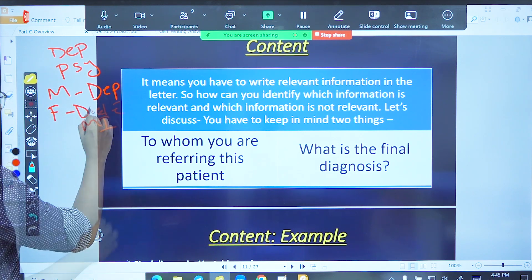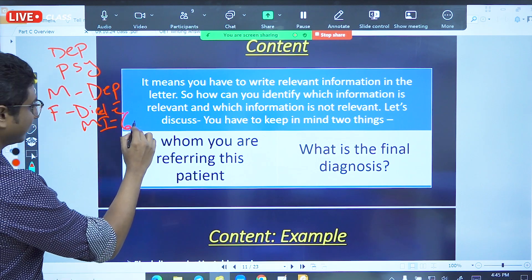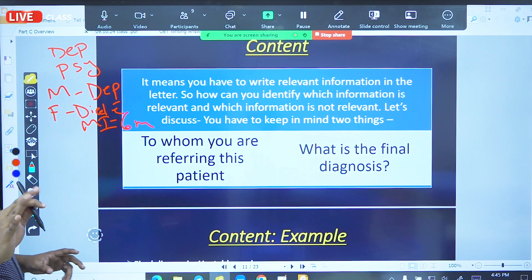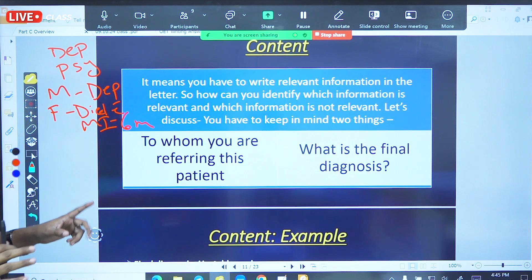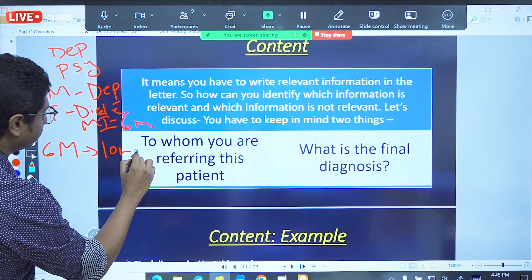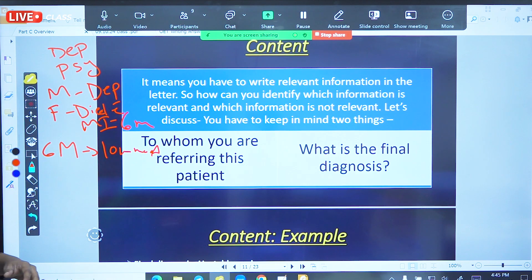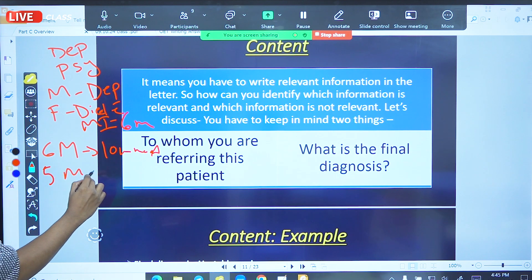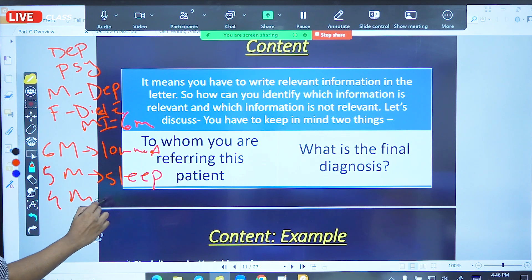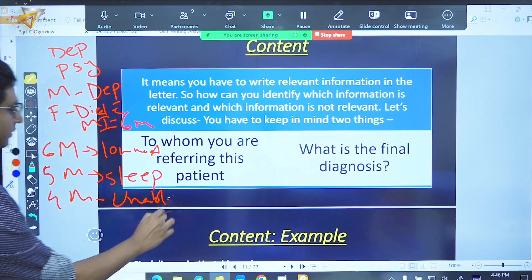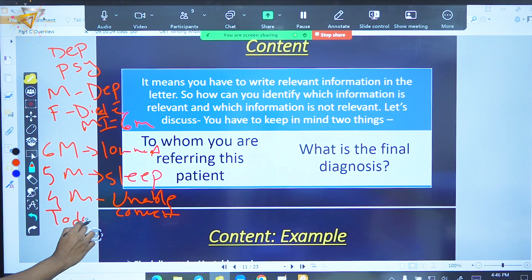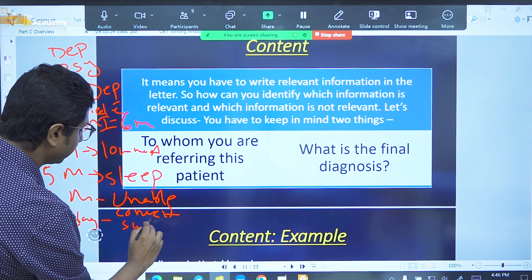Father died 6 months ago. Six months ago, the patient had low mood. Five months ago, sleep disturbance. Four months ago, unable to concentrate. Today, suicidal thoughts.